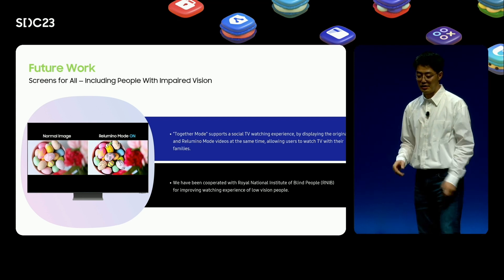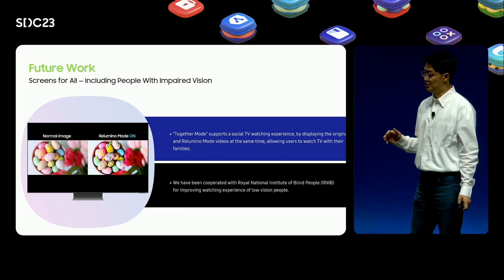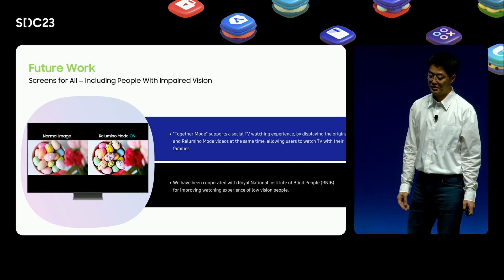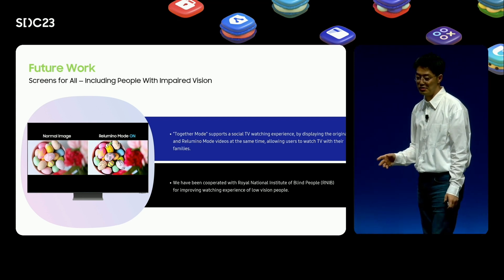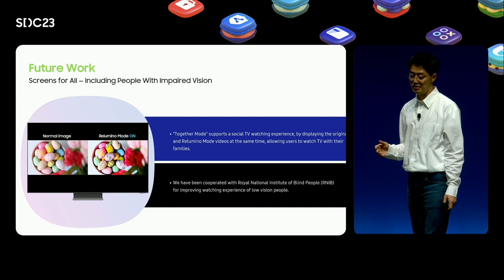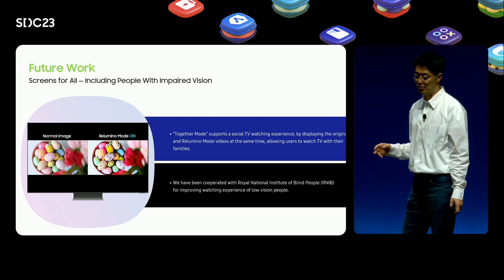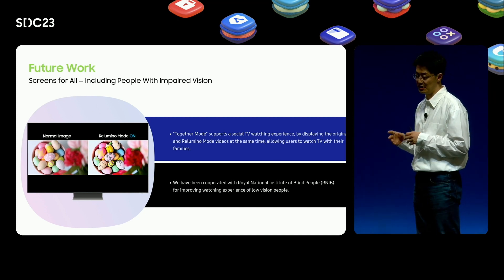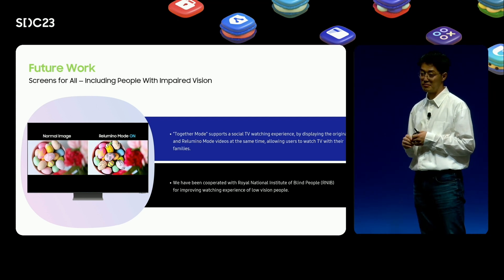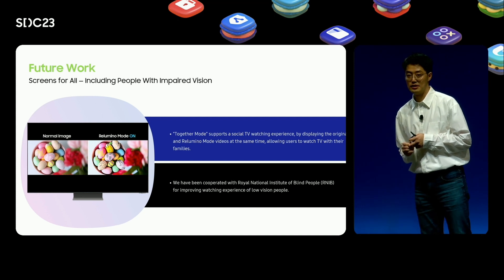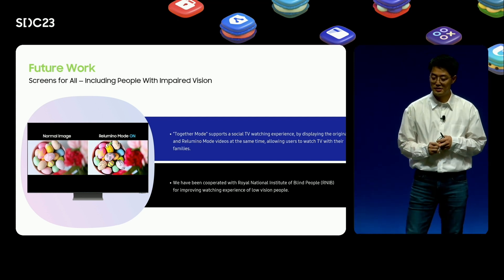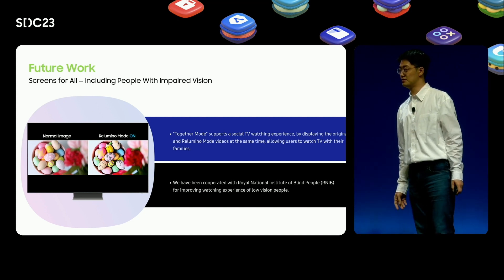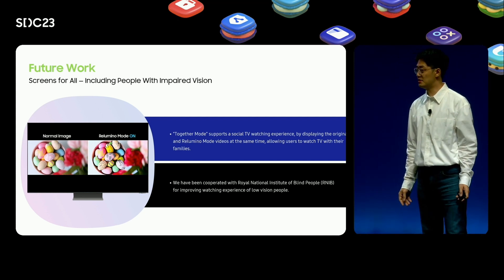At the demo booth behind this stage, you can experience the actual Rilumino feature along with low vision simulation glasses. Thank you for listening to the presentation. Have a nice day.